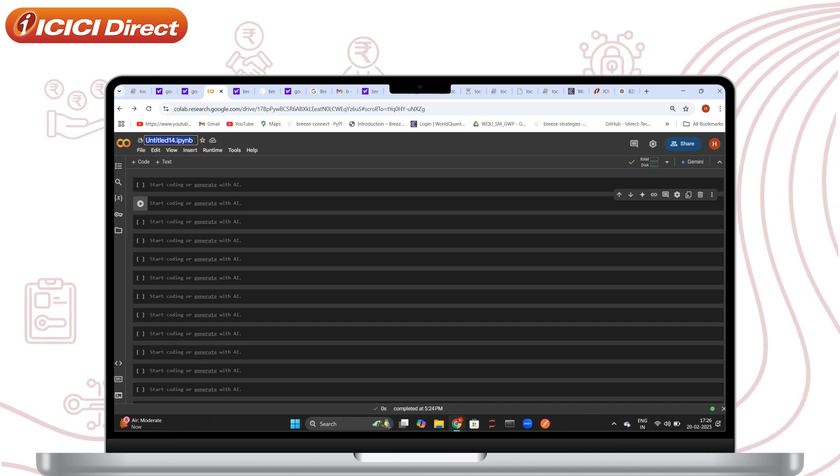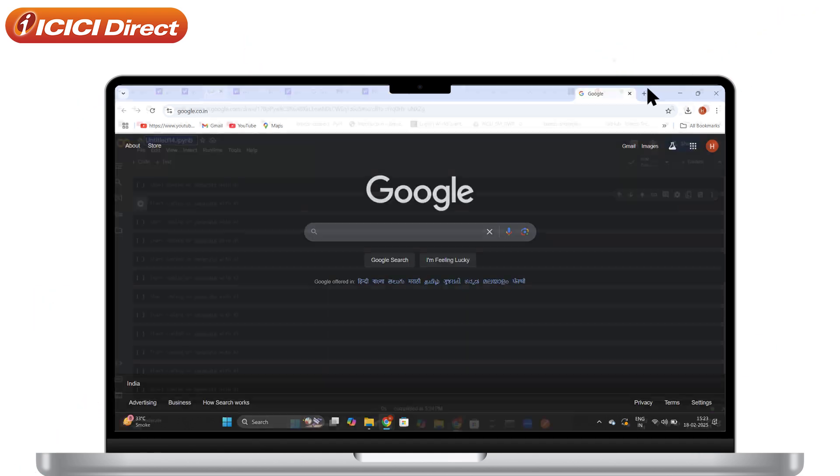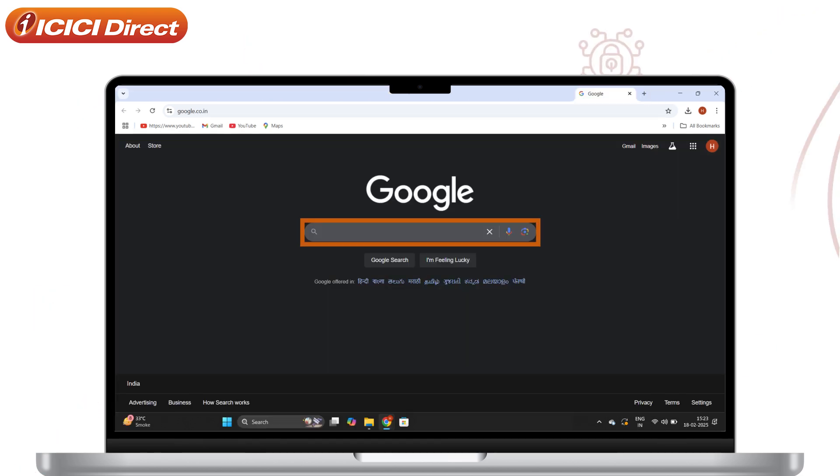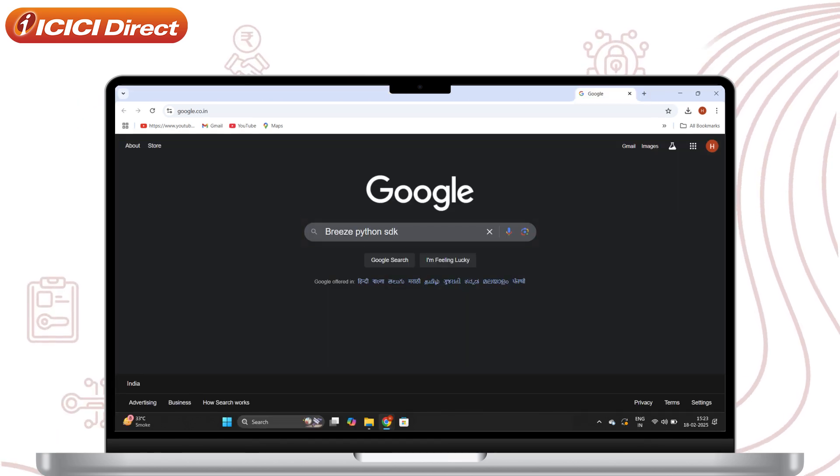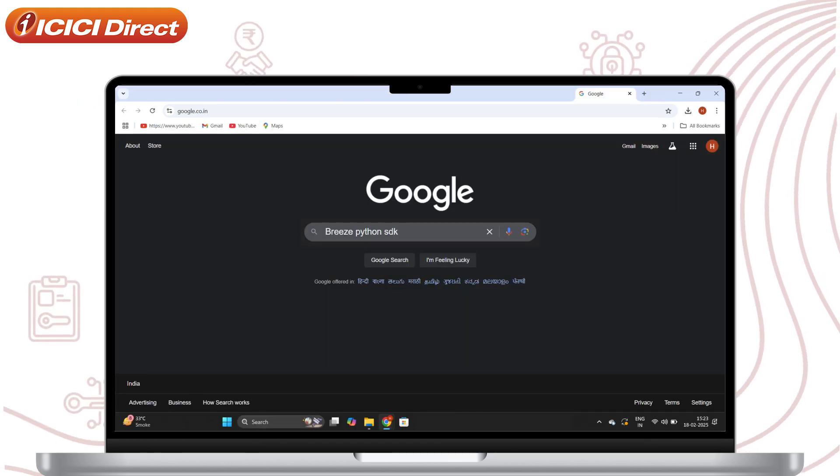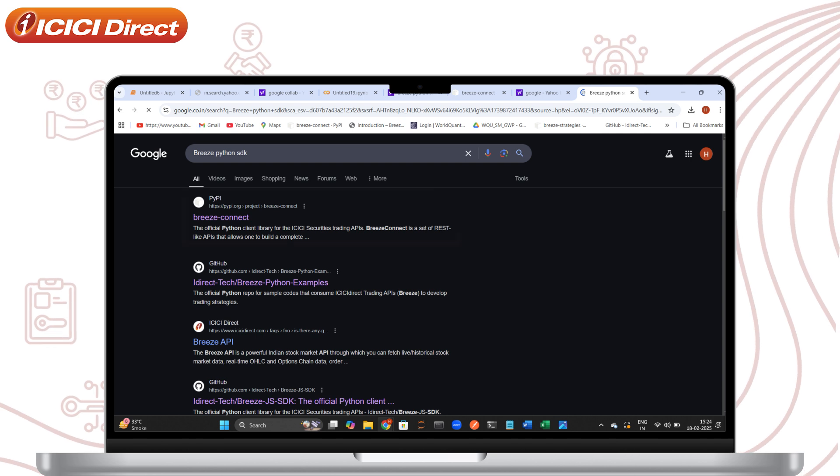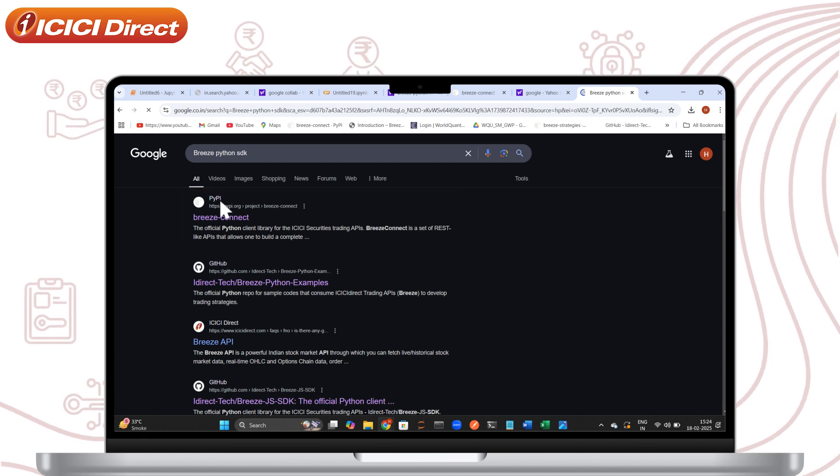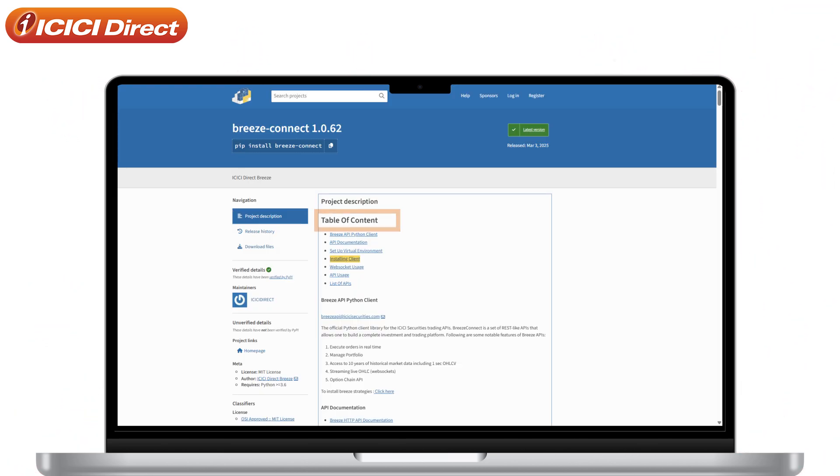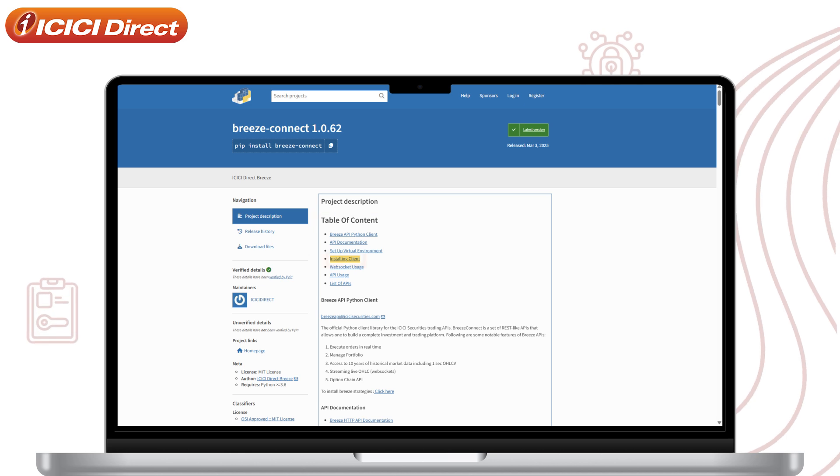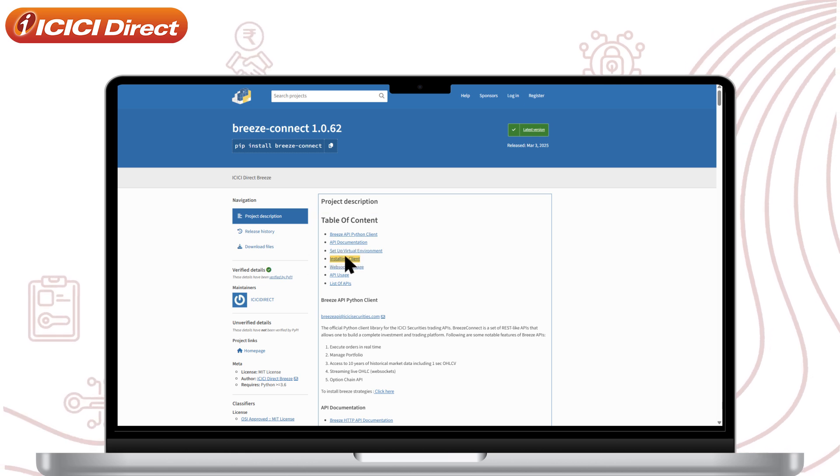Now, open a new tab on your browser and search for Breeze Python SDK. Click on the official Breeze Connect link. On the Breeze Connect page, under the table of contents, click on Installing Clients.